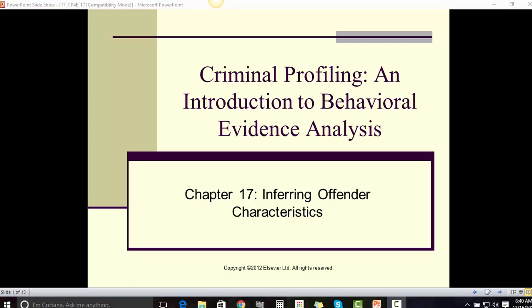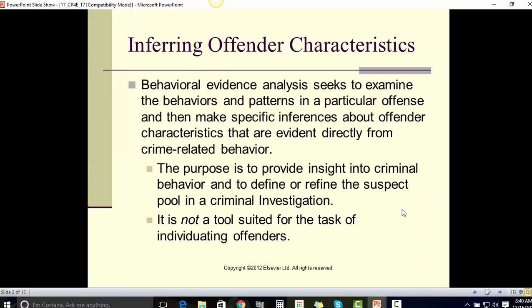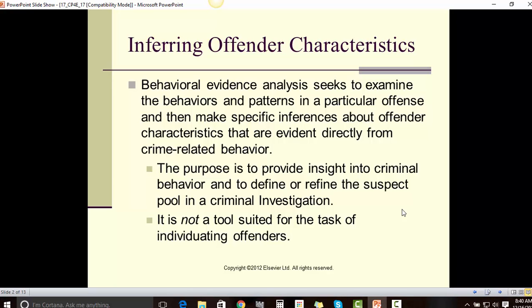This is a narrated version of Chapter 17, Inferring Offender Characteristics. Behavioral evidence analysis seeks to examine the behavior and patterns in a particular offense and then make specific inferences about offender characteristics that are evident directly from the crime-related behavior. The purpose is to provide insight into criminal behavior and to define or refine the suspect pool in a criminal investigation. It is not a tool suited for the task of individuating offenders.